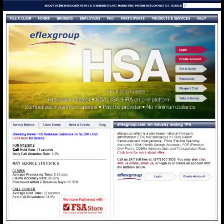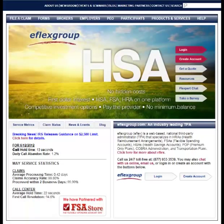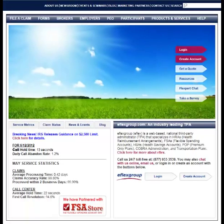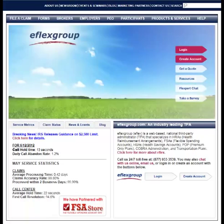Thank you for using eFlex. We are happy to provide you with fast answers, fast payments, and web self-service.